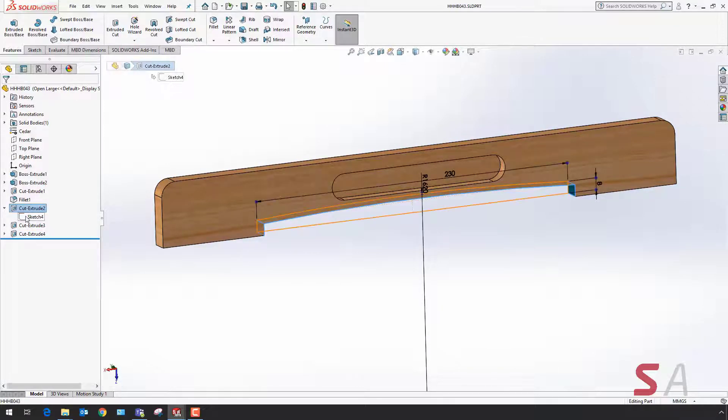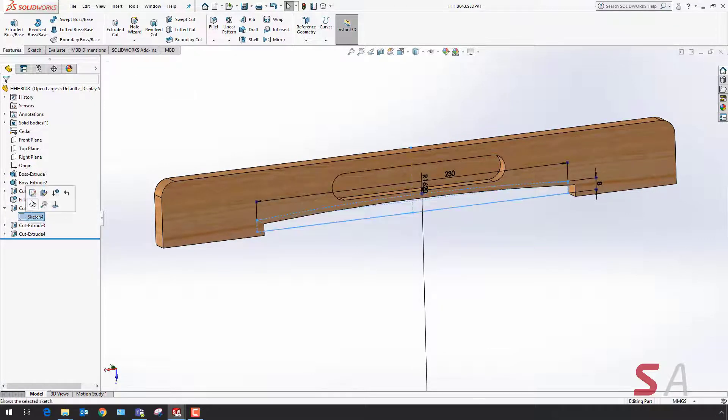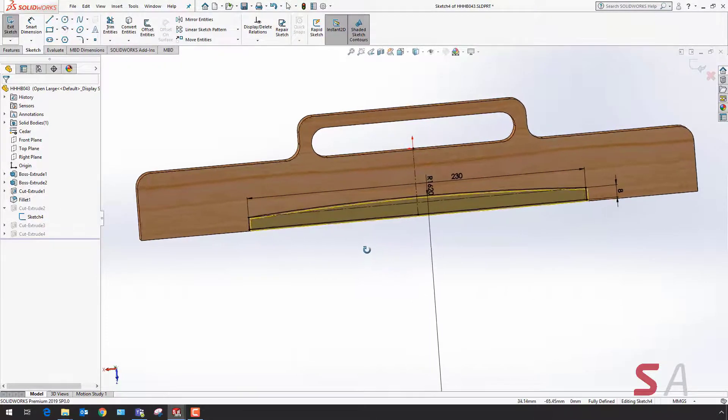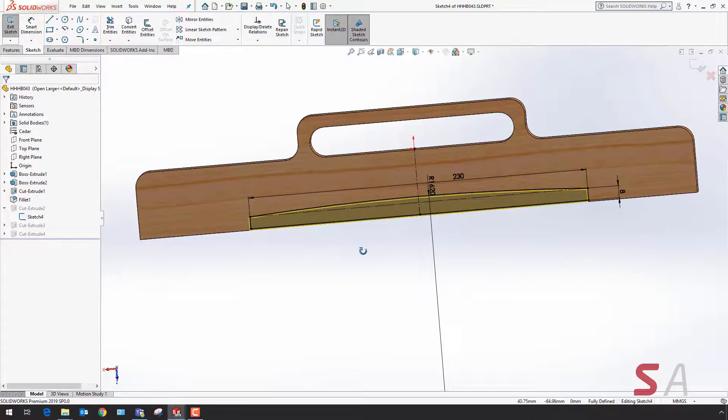Therefore I'm going to edit the extrude cut sketch and inside I want to remove the top arc.